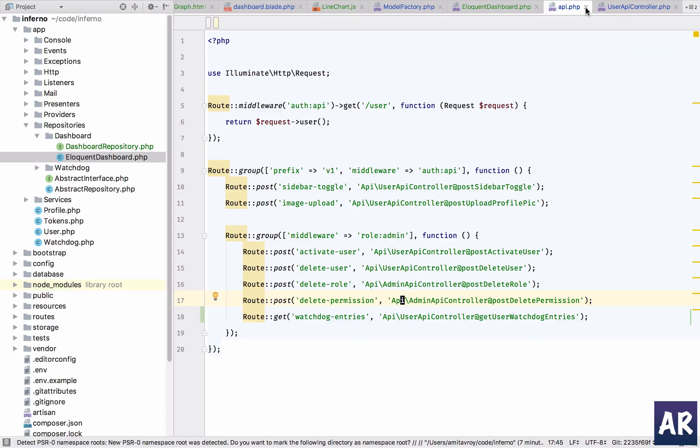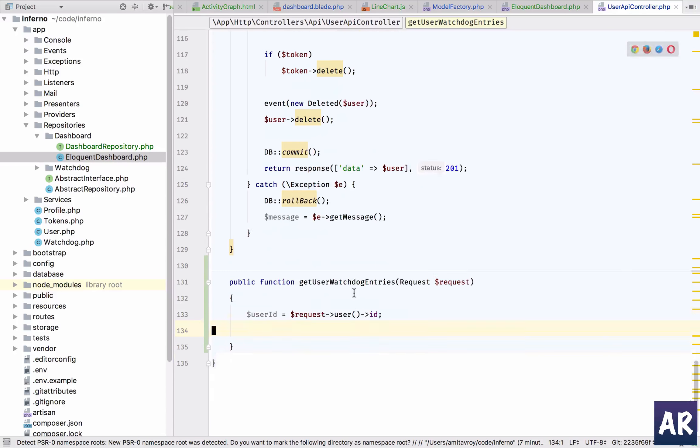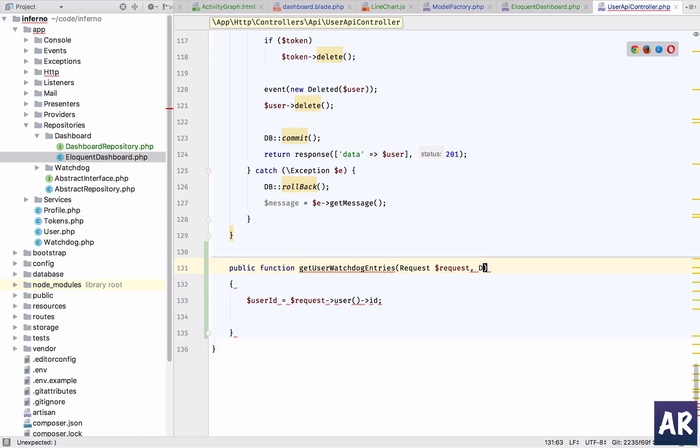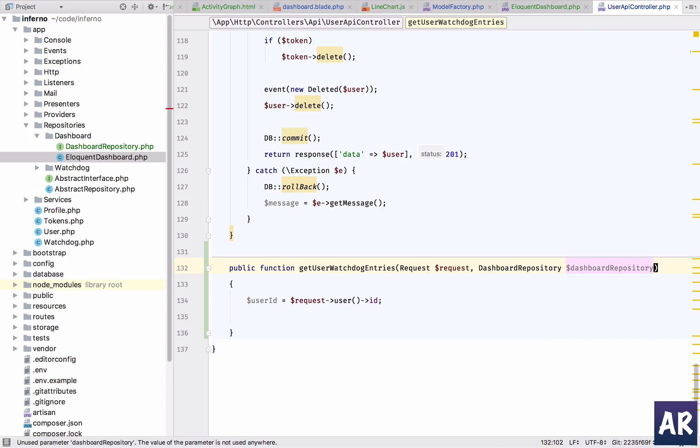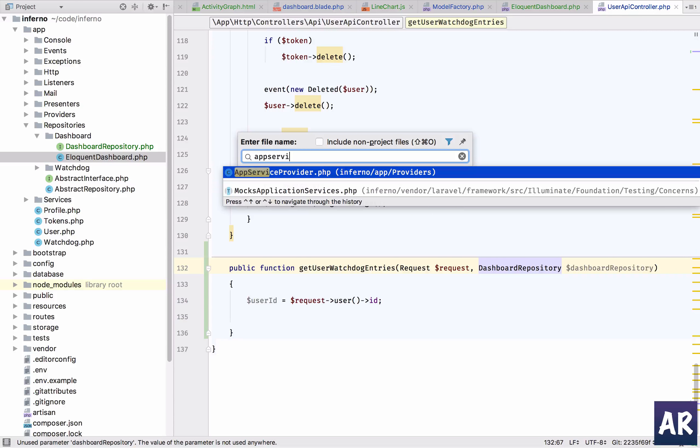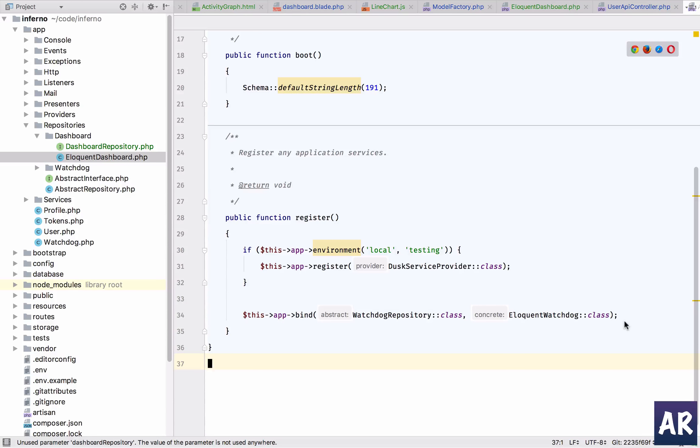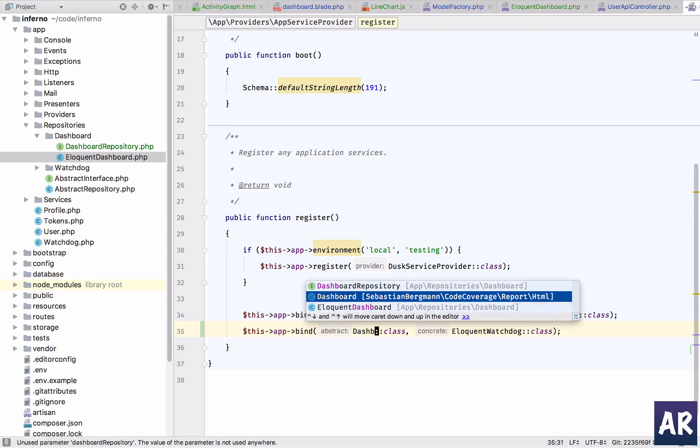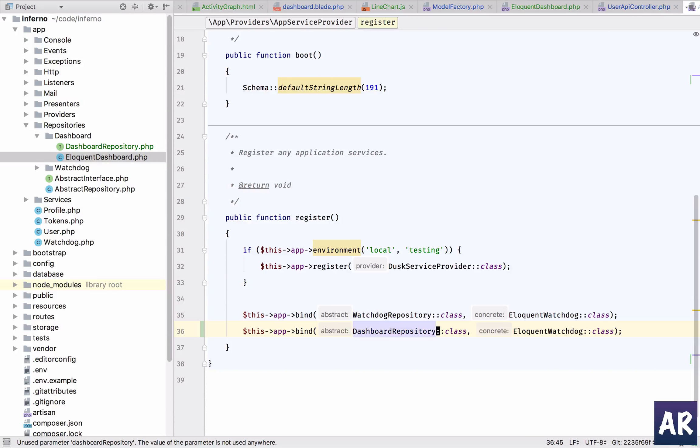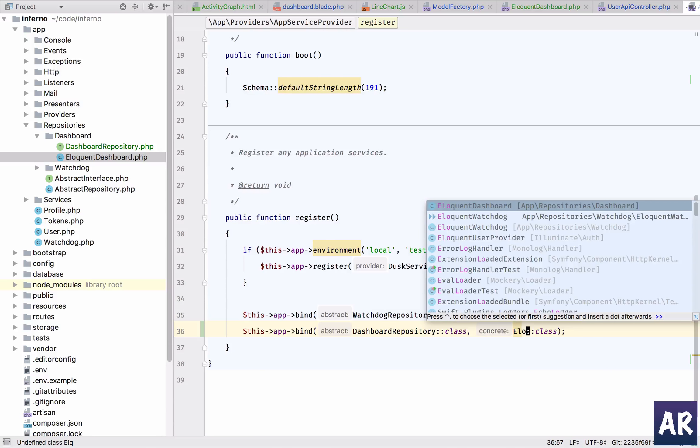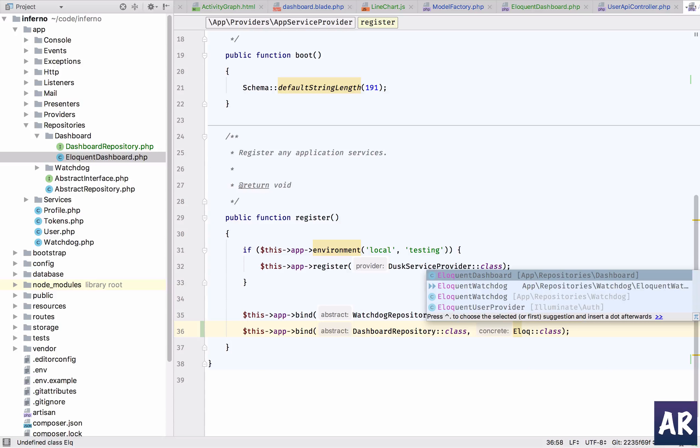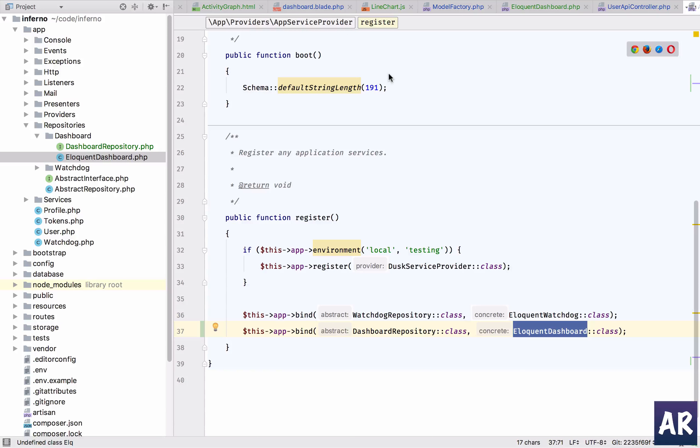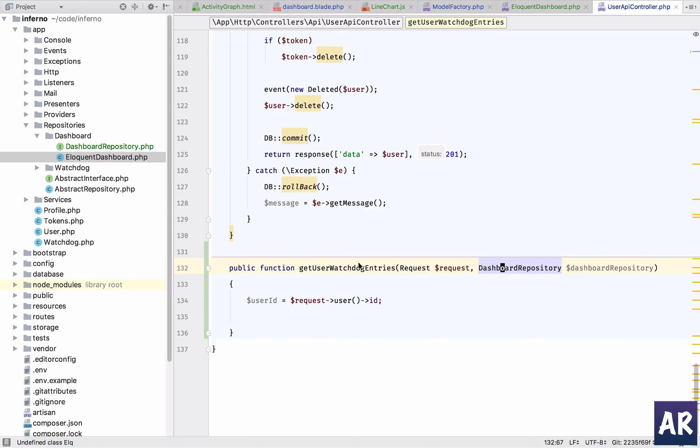We need the data obviously, so we will pull the repository. But we haven't set it up in our app service provider, so quickly do that. I mean what is going to happen is in here we are saying that Dashboard Repository when it is called, eloquent Dashboard class should be used. So this is the interface and this is the implementation. Now Eloquent knows that whenever we are calling this interface, the Eloquent implementation is going to be used.